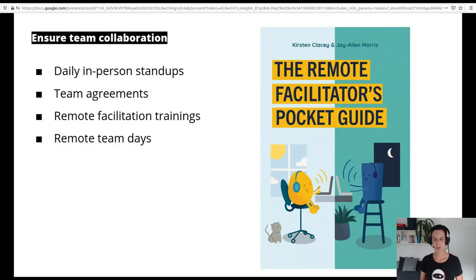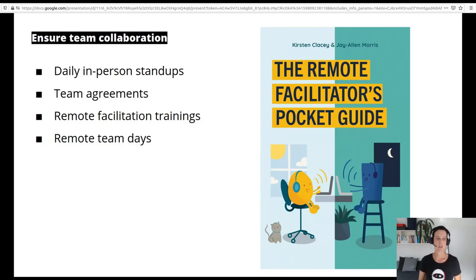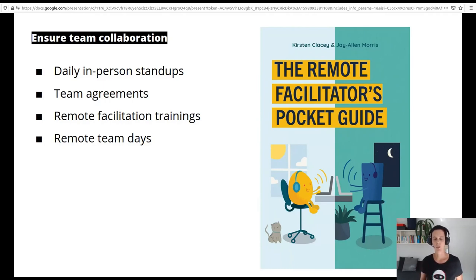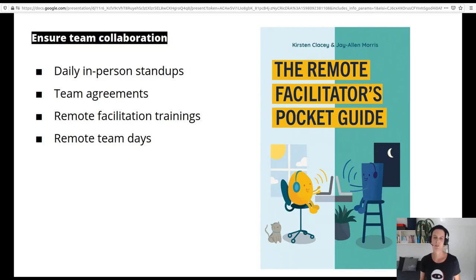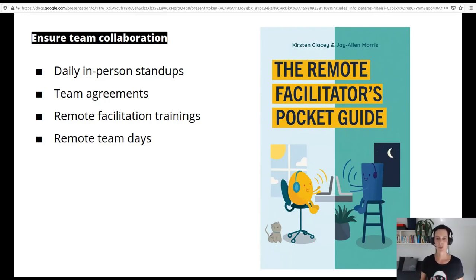We provided remote facilitation trainings. We have two amazing agile coaches in our company, Kirsten and Jay, and they also shared their knowledge in talks given in the past days — if you missed them, make sure to re-watch the recordings. They shared their amazing knowledge on how to make remote meetings work, which is so important because of video call fatigue, people not speaking up, poor connections, and so many things that keep people from interacting in a remote meeting.